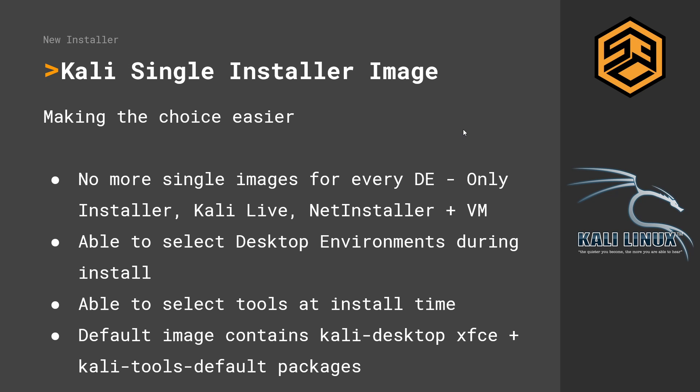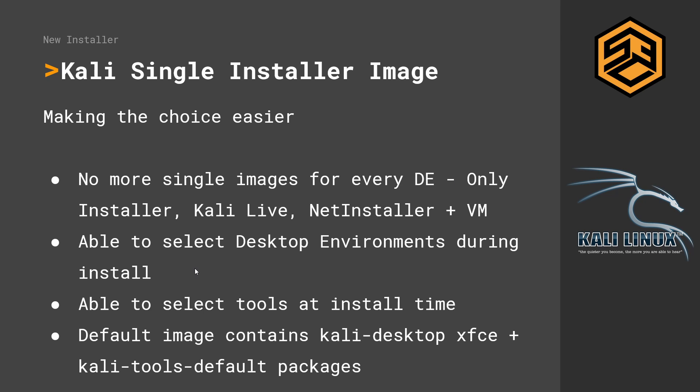Next on the list, Kali is now a single installer image. What does that mean? In the past you had to download a separate image for every desktop environment that you wanted. Like if you wanted Gnome, you had to download the Gnome image. If you wanted XFCE, which is the new default, you had to download the XFCE image. That has changed now. The list is much shorter. Now you can only download the installer, the Kali live image, the net installer, and the pre-configured virtual machine images for VirtualBox and VMware. That does not mean you don't have a choice anymore, because now you are able to select the desktop environment that you want during the installation.